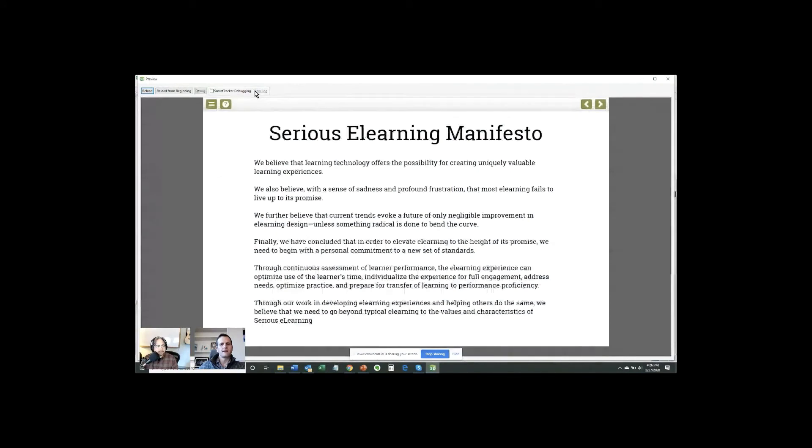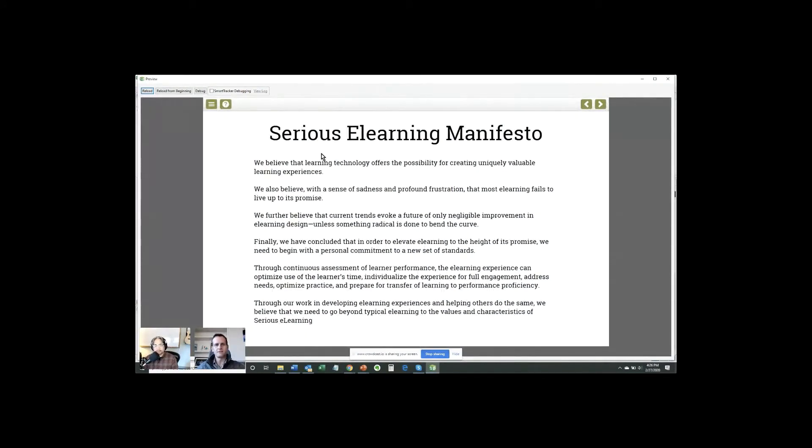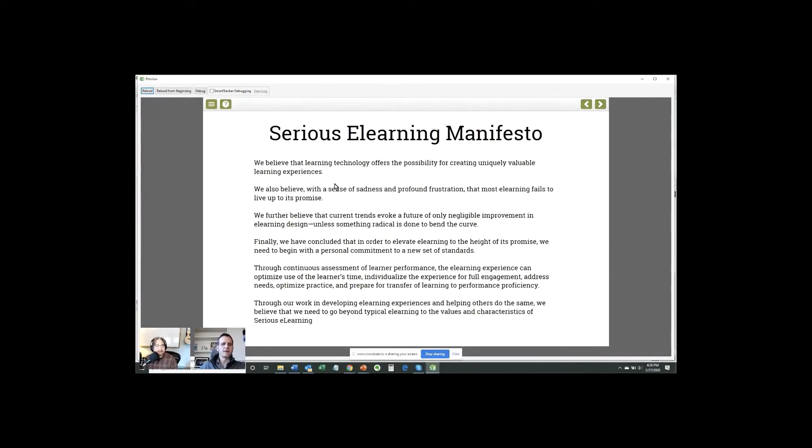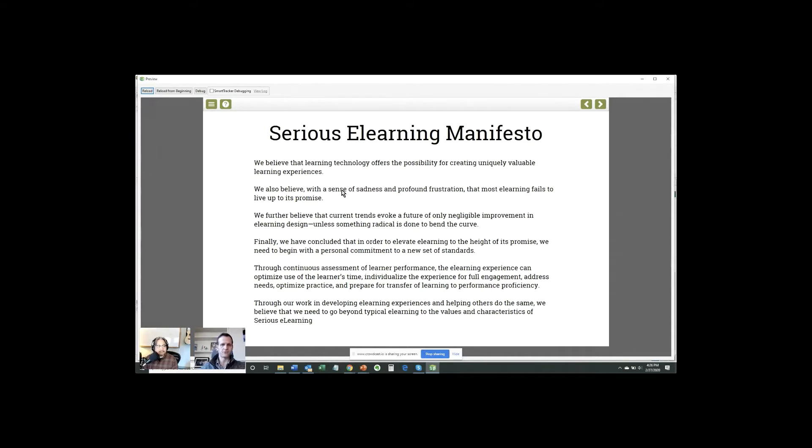All right. Now, can you see a page that says Seriously Learning Manifesto? Yeah, yeah, Seriously Learning Manifesto. Great. All right. This is a cut and paste of the text, kind of preamble text on the eLearning Manifesto page, listing the frustrations with the state of eLearning.